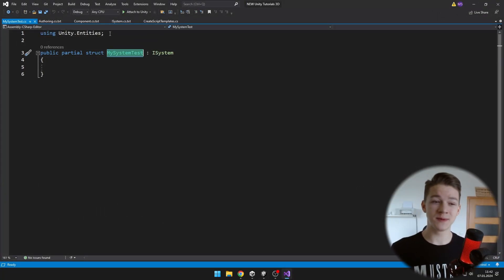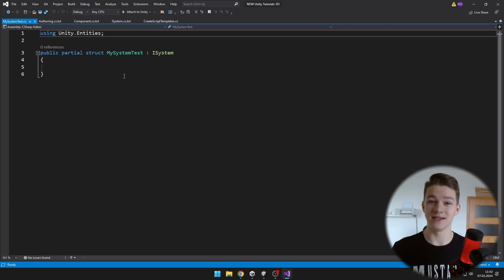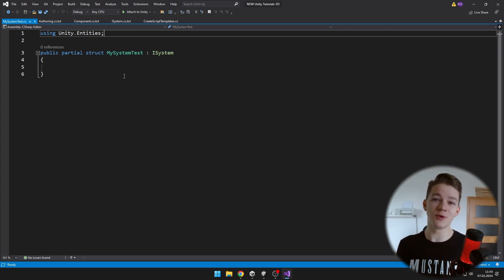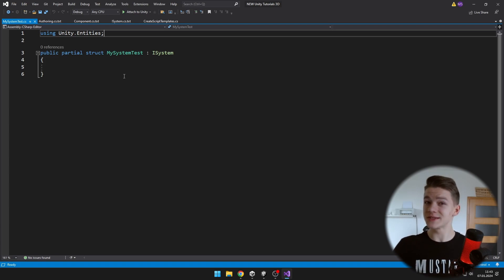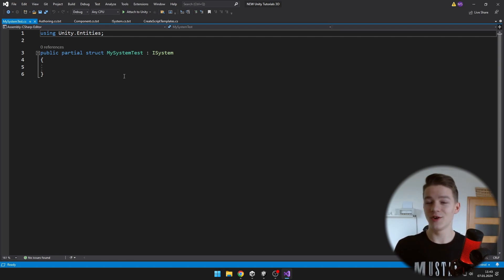And we have all of the namespaces, classes as we have defined them in the template. This seems like a small thing, but if you are creating hundreds of scripts, it is really going to save you a lot of time. I hope that this video was useful.